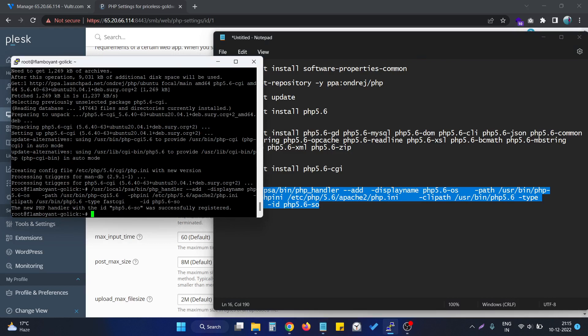As you can see, we have this particular message that the new PHP handler with the ID PHP 5.6 was successfully registered.